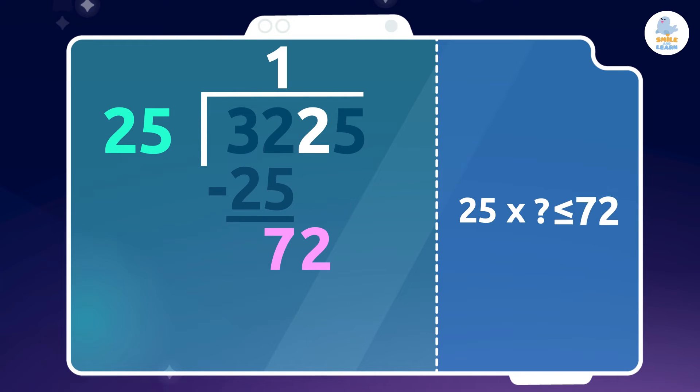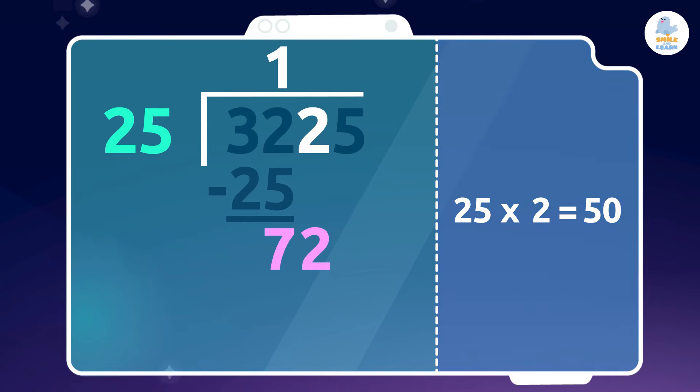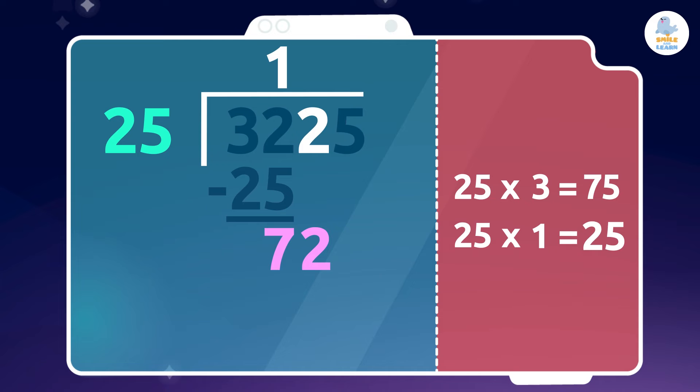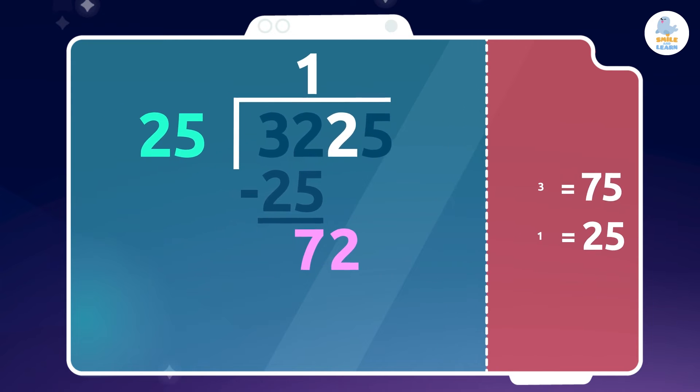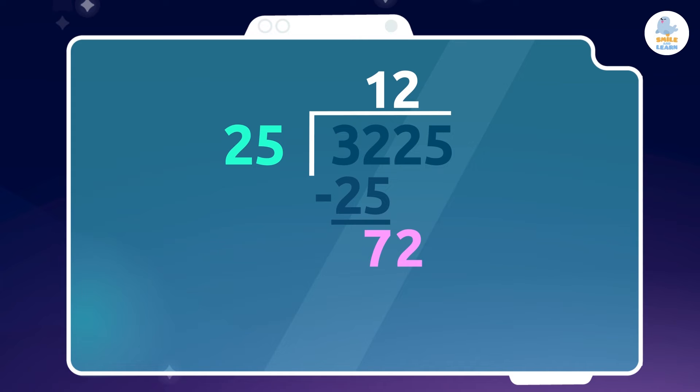Which number multiplied by 25 gives us 72 or is close to it? 2! You're on fire! If we multiply by 3 we go over, and if we multiply by 1, it's too small. We will write 2 next to 1 above the line. So, 25 times 2 is 50. We will write 50 under 72 and subtract.